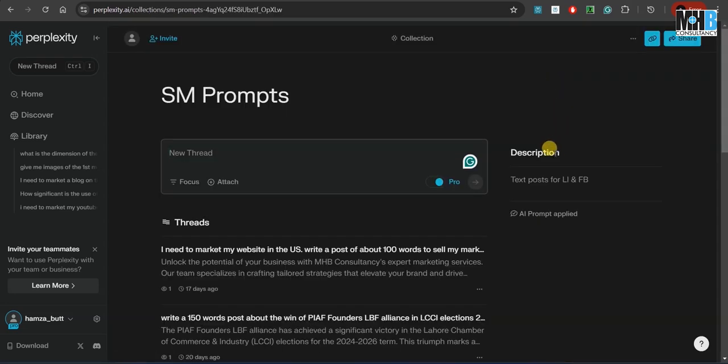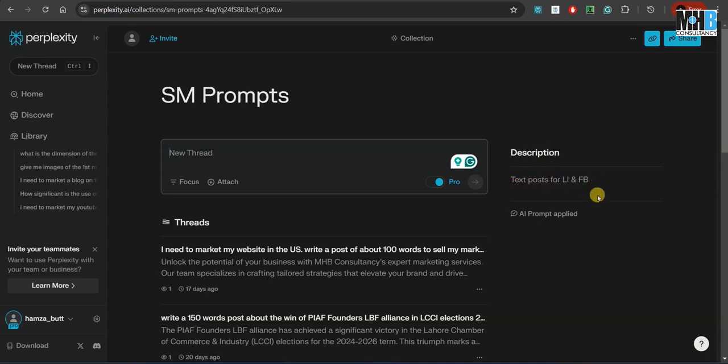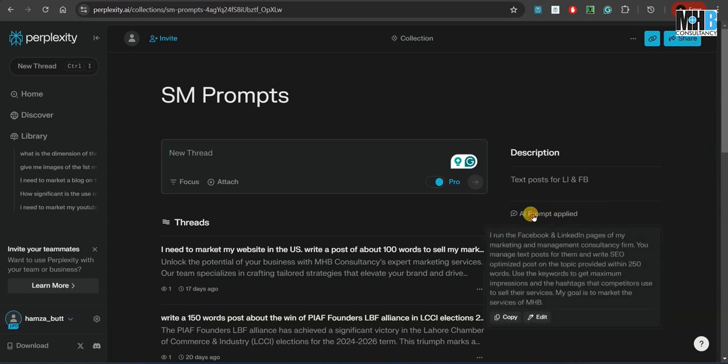For example, the same prompts. Now over here, you can see the description. What is this? You need to write text posts for LinkedIn and Facebook.